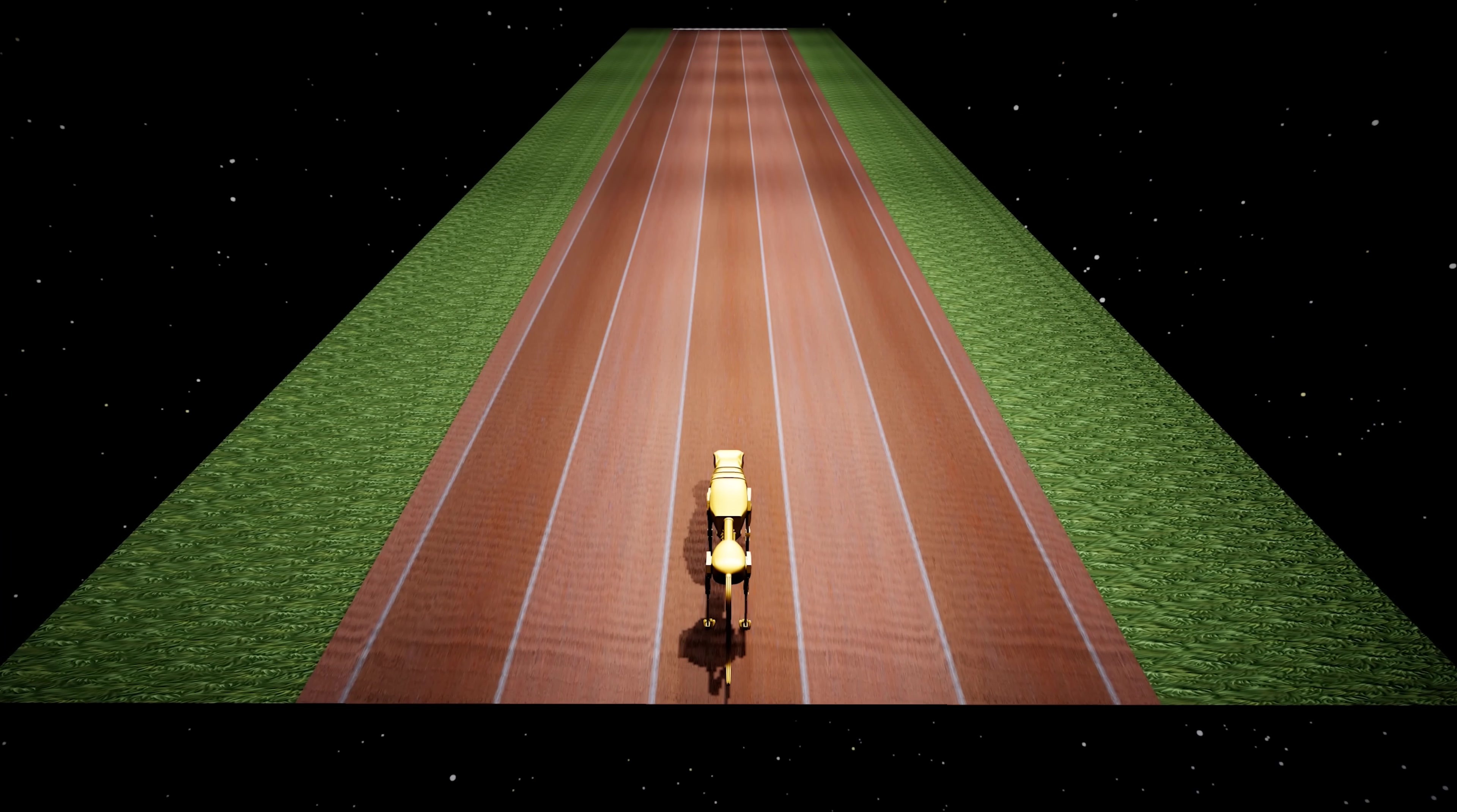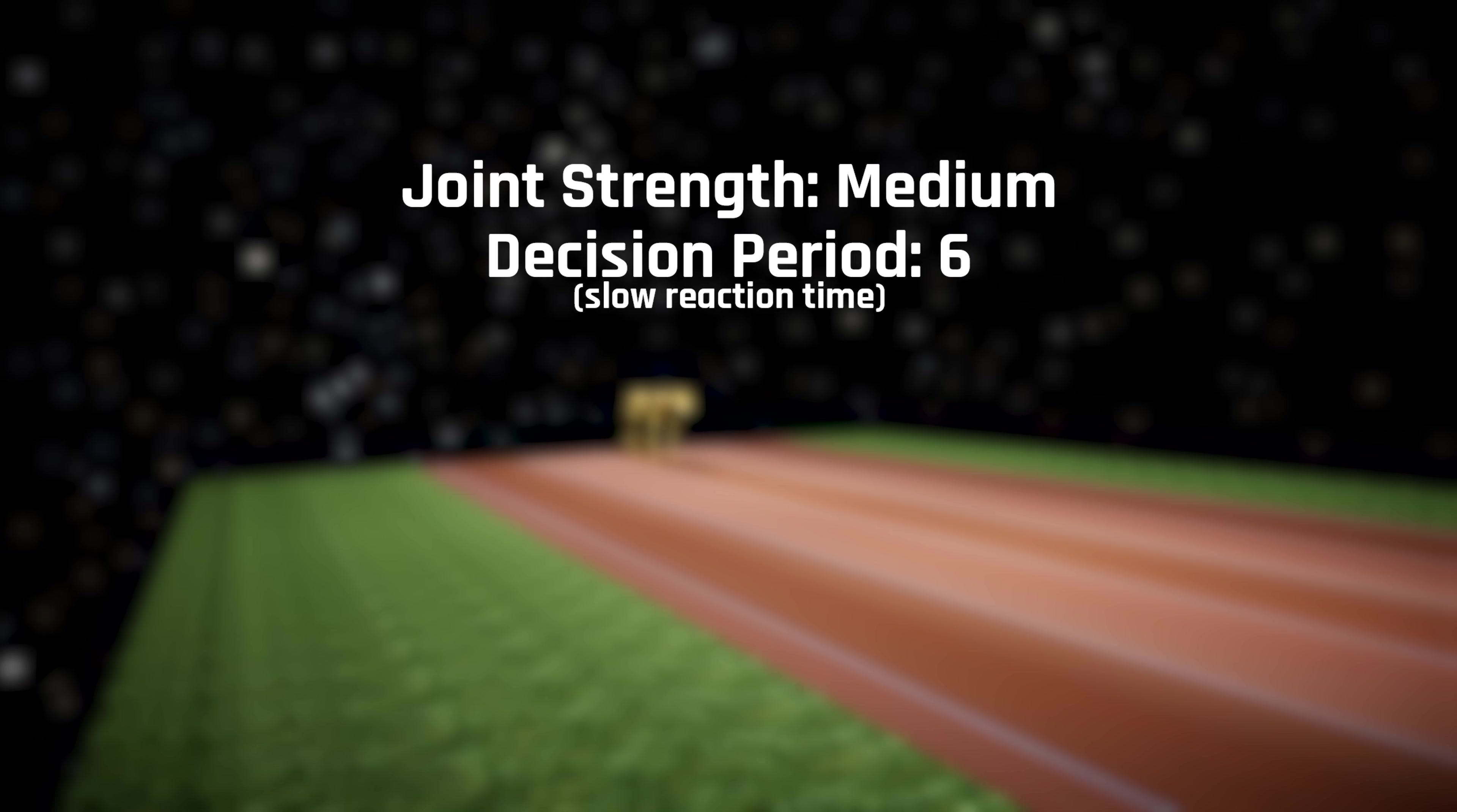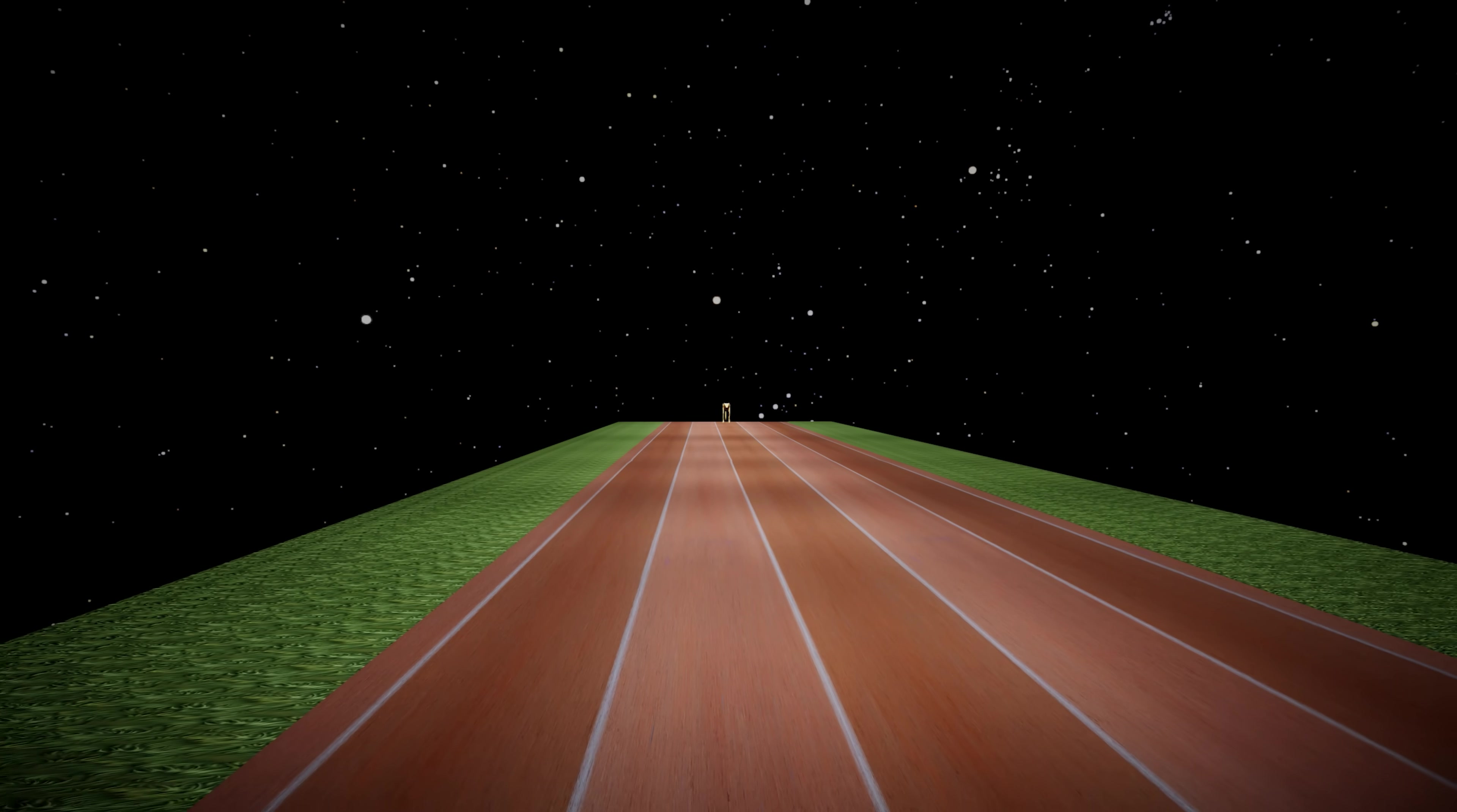Since we now have a working model, we will resume training, but with a few changes. The joint strength and reaction time will be changed back to that of an adult, and the target velocity will be locked at 100. And that's it! Let's see what our AI learns this time.